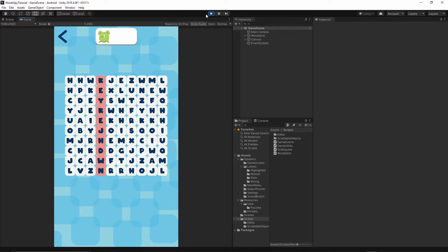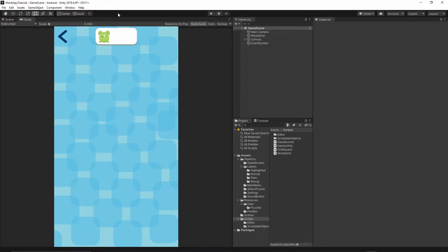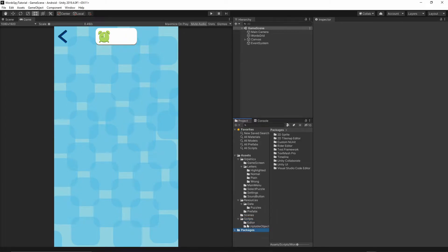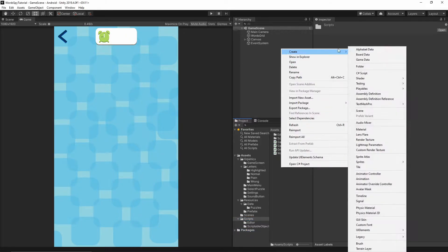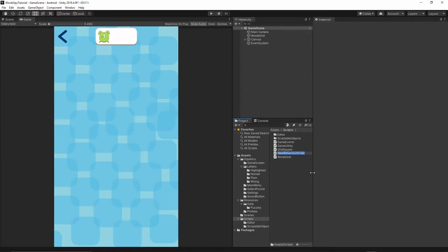Let's open Unity now and go back to the scripts folder — we will have to add one more class. Select the scripts folder, then right-click, create a C# script, and I'll call it WordChecker.